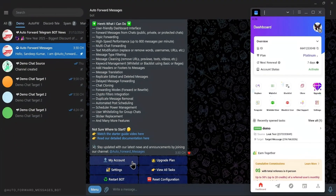Welcome to the user guide for the Auto Forward for Telegram application. Today, we will guide you through the Create Forwarding Task feature.